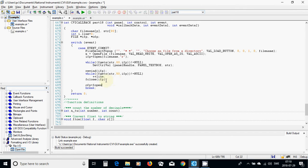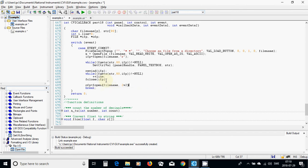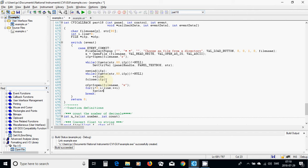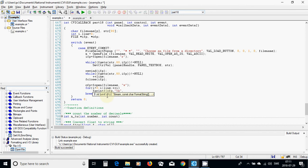Now I am going to use ufp — fopen the filename for write. Then I am going to use a for loop: i equal zero, i less than line, plus plus i. I am going to use fprintf — print to file — and the file pointer is ufp, with the format string.